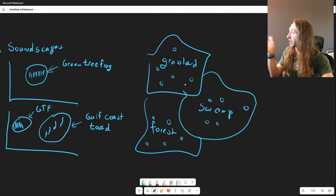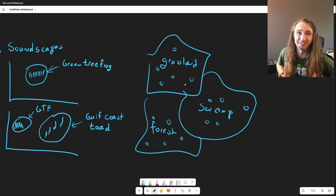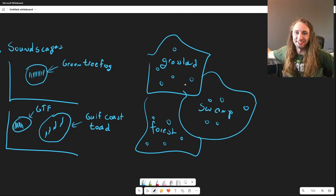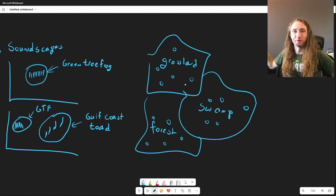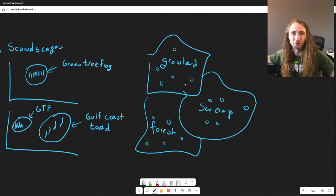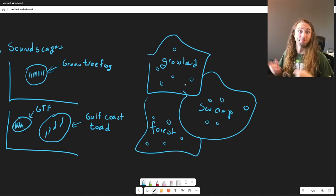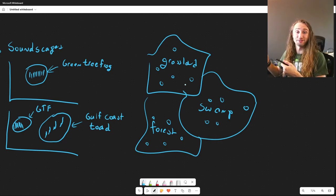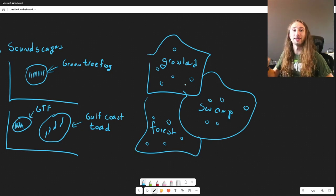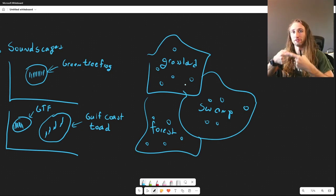I wanted to start with soundscapes because it's one that I've actually done before — it was one of my first real research projects as an undergraduate and I got paid to do it. Analyzing soundscapes is one amazing way that AI is being used in wildlife biology.